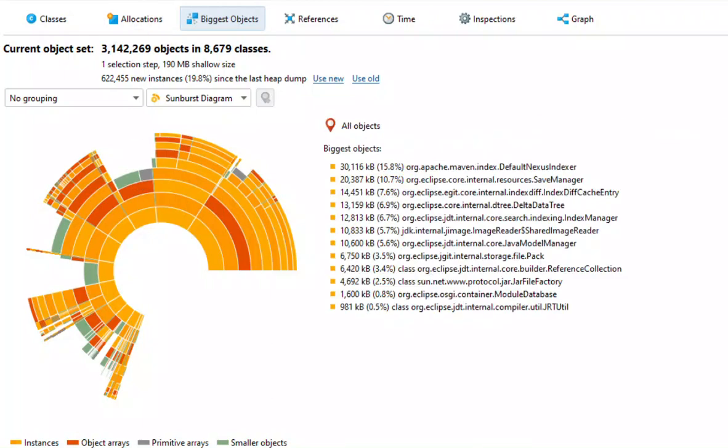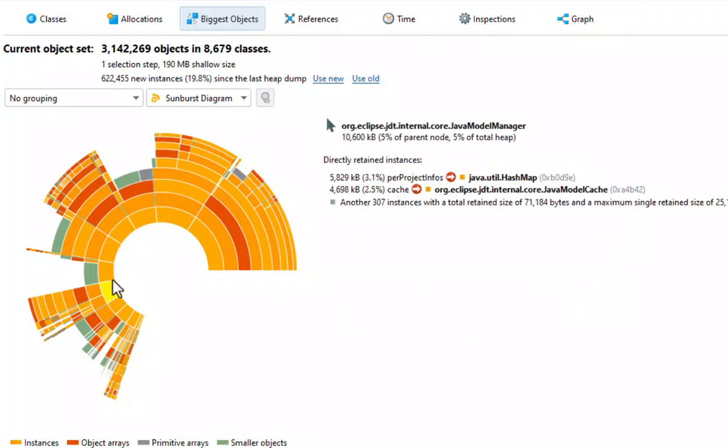Just like in the tree view, you can create a new object set based on a selected object. Just right-click a ring segment and choose from the available options.